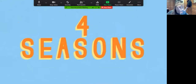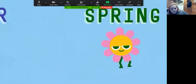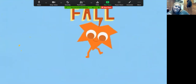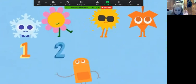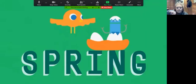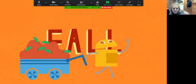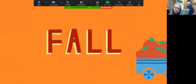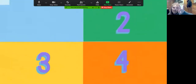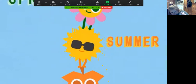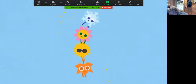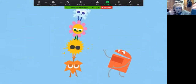One year, four seasons in all. Winter, spring, summer, fall. Four seasons, you can count them all. Winter, spring, summer, fall. One year, four seasons in all. Winter, spring, summer, fall. And now you know them once and for all.